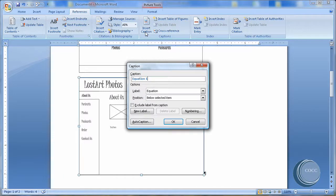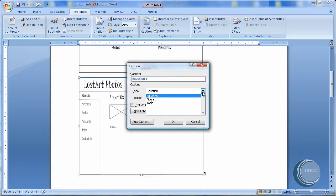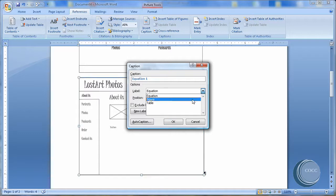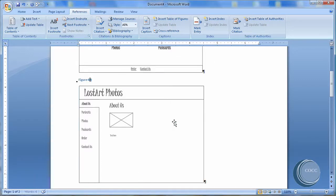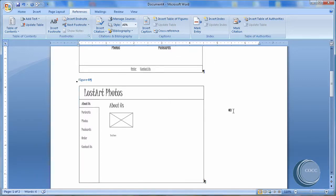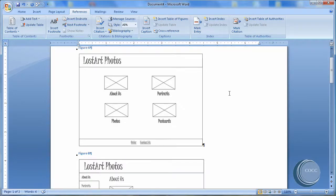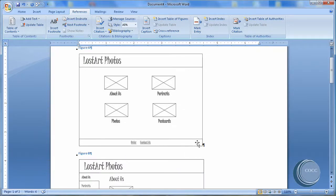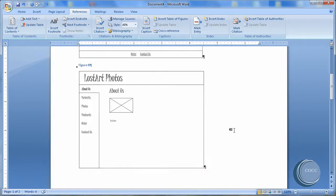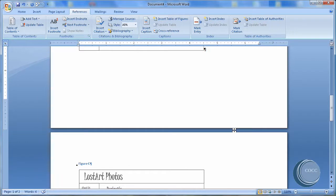I'm going to select it. Come up to References. And again, Insert Caption. Now remember that we weren't dealing with equations, but we were dealing with figures. And as you can see, it says Figure B. Well, that's curious. Let's select OK. And notice that Word automatically adjusted the figure captions. Here's Figure A, B. And our previous figure that was B is now C.